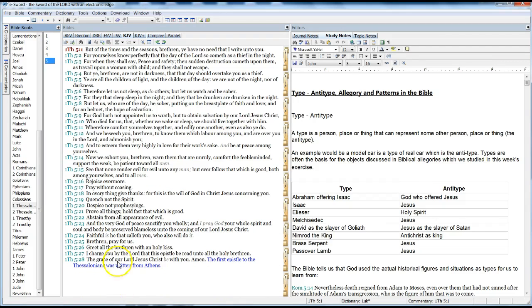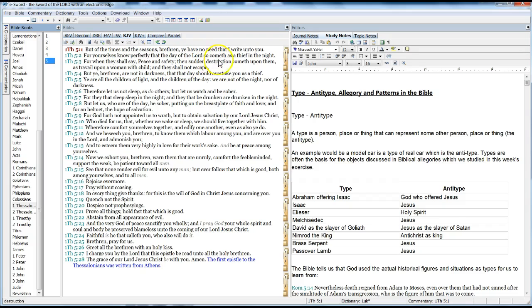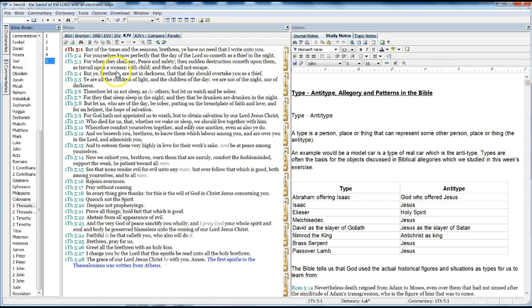1 Thessalonians 5. But of the times and seasons, brethren, ye have no need that I write unto you. For you yourselves know perfectly that the day of the Lord so cometh as a thief in the night. For when they shall say, Peace and safety, then sudden destruction cometh upon them, as travail upon a woman with child, and they shall not escape.